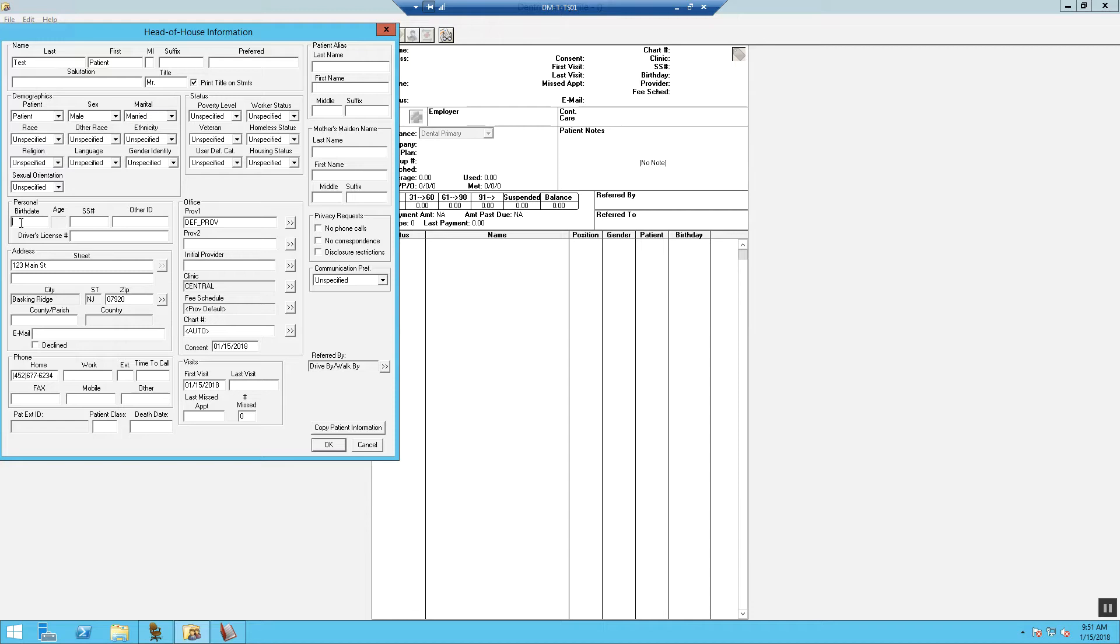Now, fill in the date of birth. We need to try to get at least the social and the driver's license. If the patient refuses, we need to get at least one form of identification to properly match it with the patient.